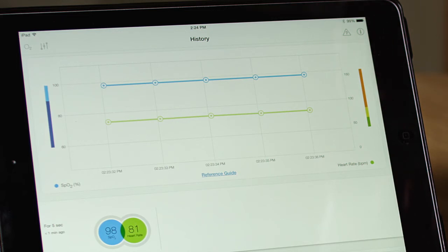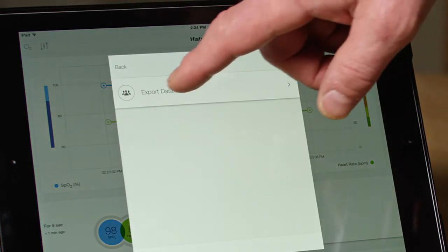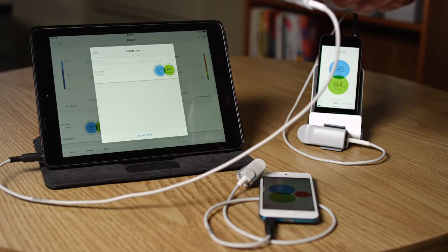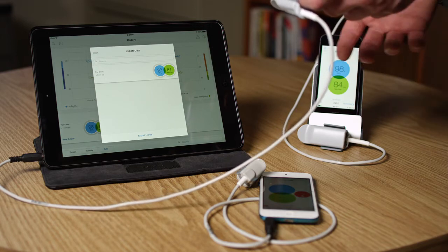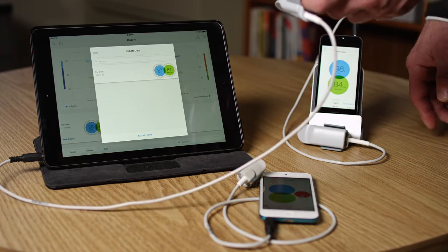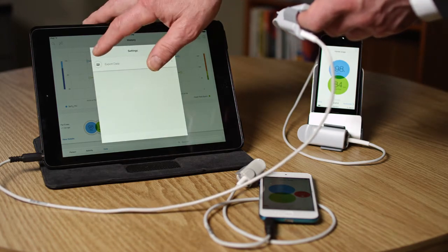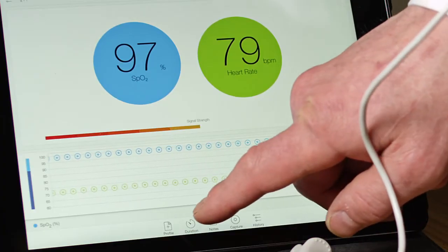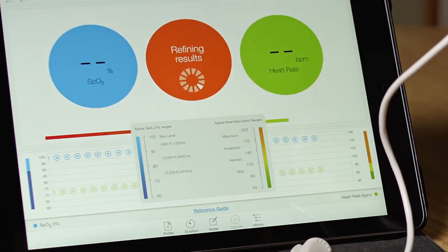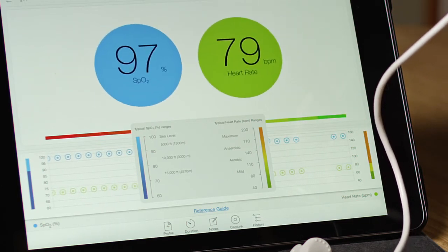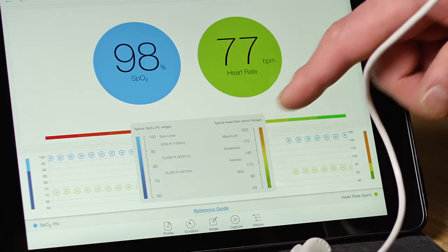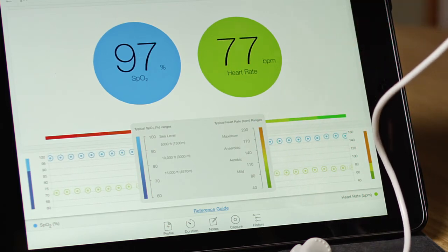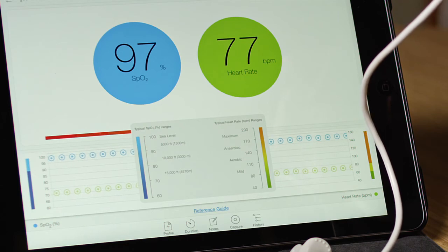I can also export this data, which allows me then to process that data separately on a PC or some other computer. There's a handy reference that gives an indication of the SpO2 values with respect to certain standards, such as typical heart rates or SpO2 values as they would normally be seen at different altitudes.